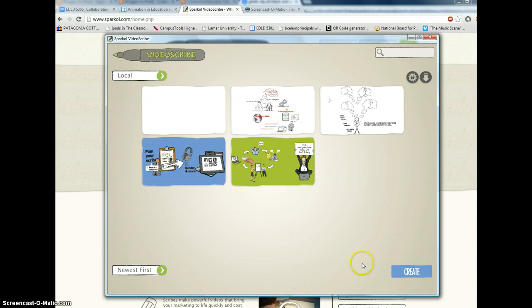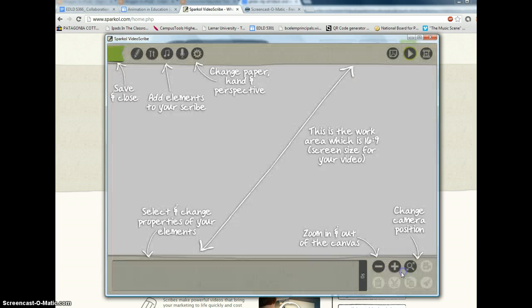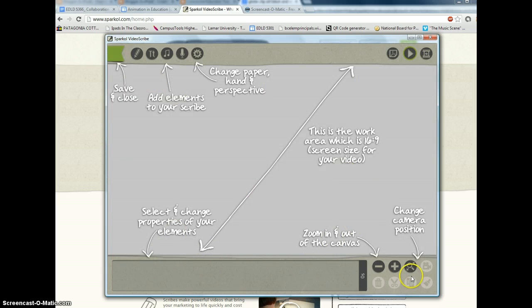Now, this is pretty easy. Click the create button. It gives you lots of commands. It shows you how to zoom in and out and change the camera position.